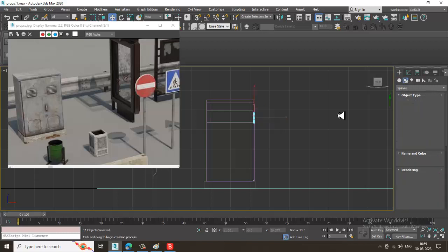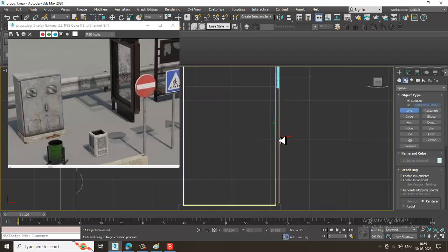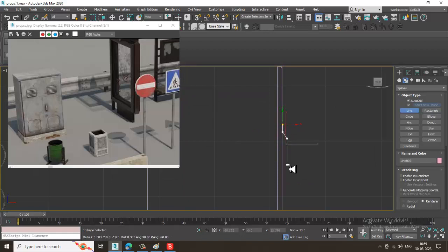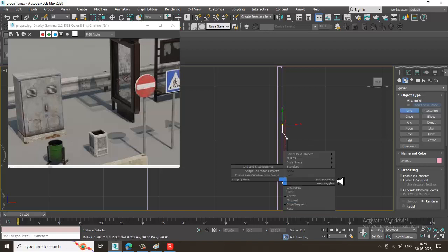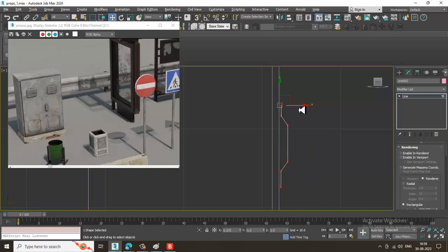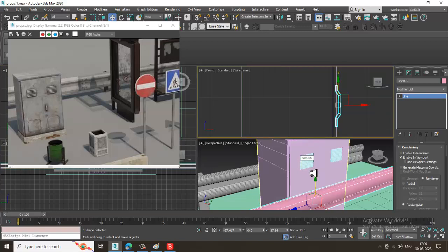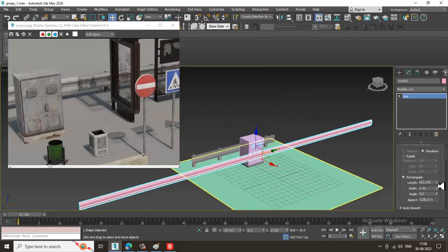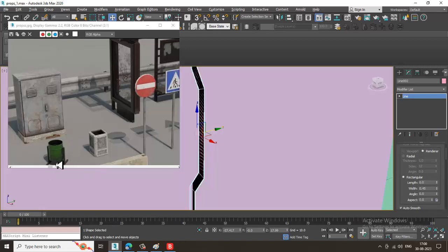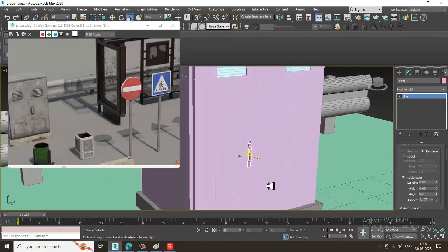Take the line tool again. Draw the line for the handle, pushing it a bit inside. Enable in viewport, make it Rectangular, and reduce the width to very small. This is going to be our handle — resize it and slightly drag it down as required.